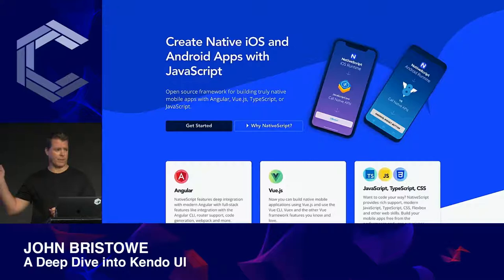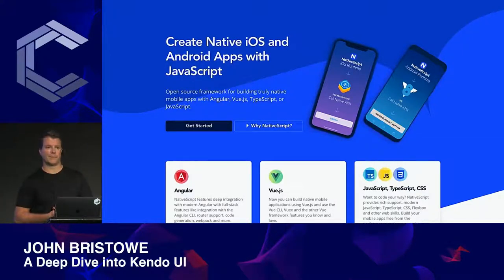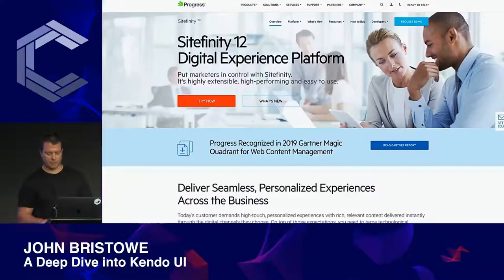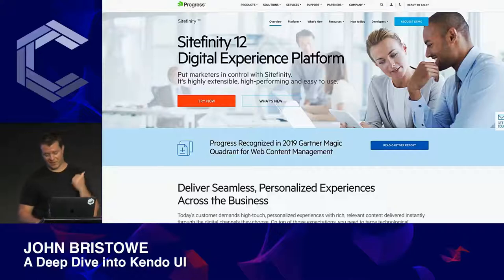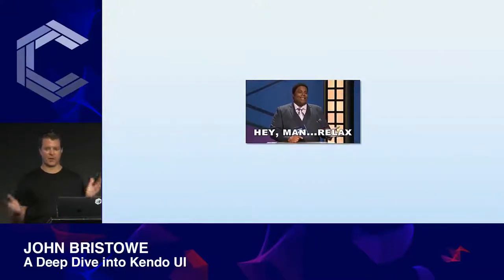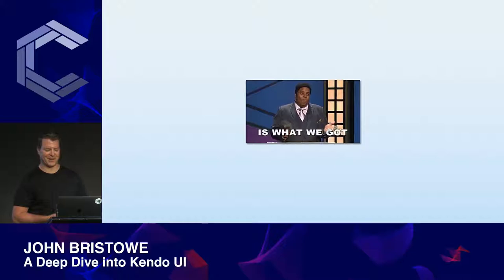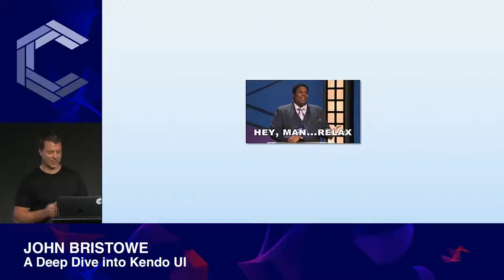Maybe some of you have heard of NativeScript — it allows you to build native mobile apps using JavaScript. We also have a CMS called Sitefinity. I could go on, but that's not the focus of this talk, so I'll just move on.